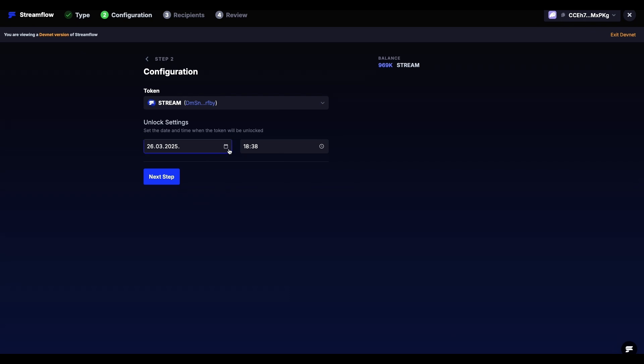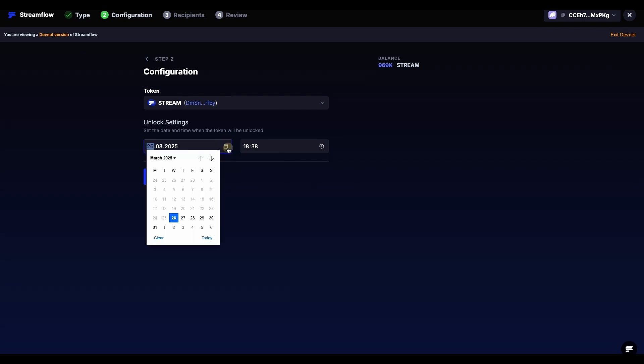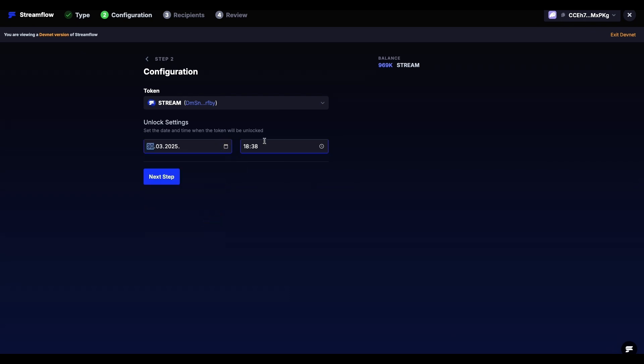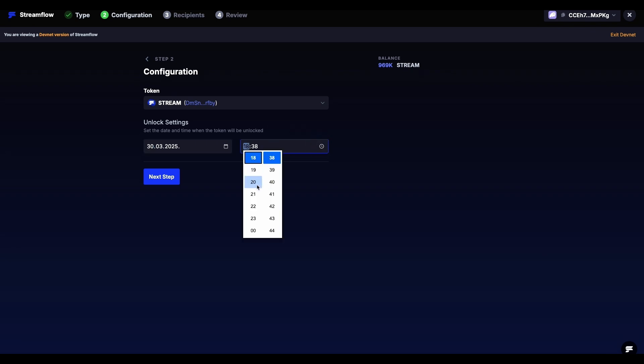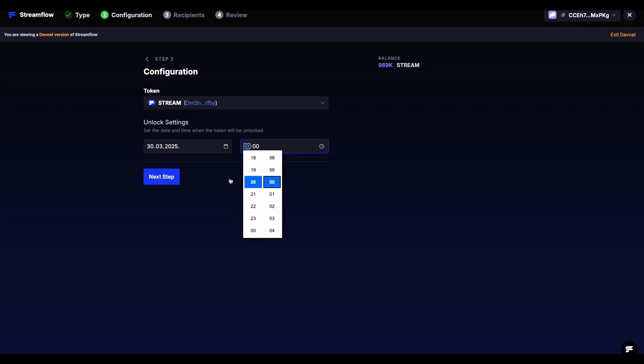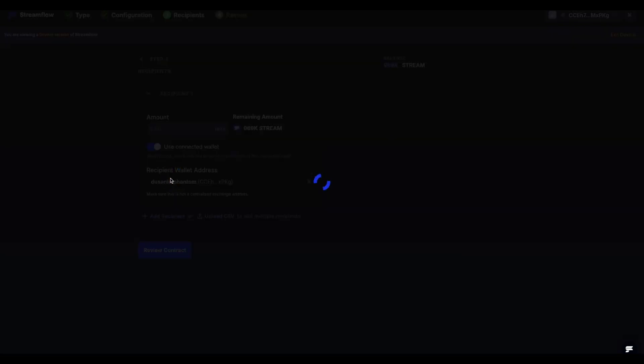Under that, in the Unlock Settings, we have to set the date and time when our token is going to unlock. Once we have set all of the parameters in this step, we can click on Next Step.